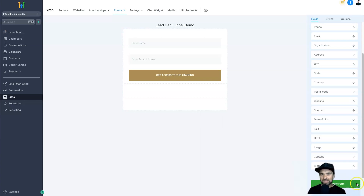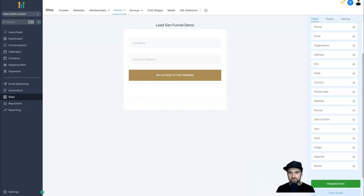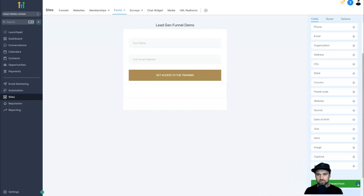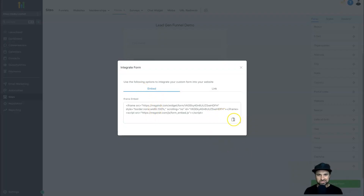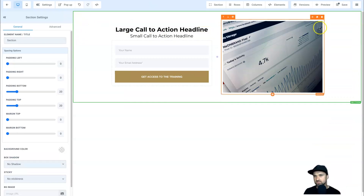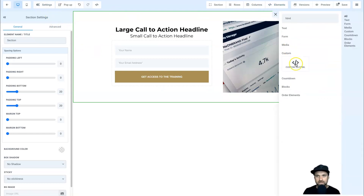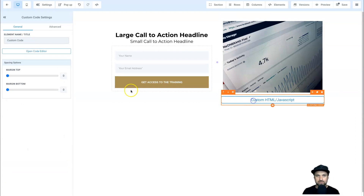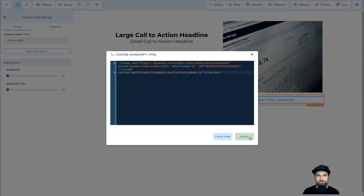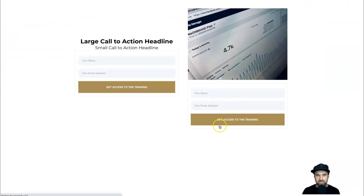The last thing I'll show you is how to embed the form on a different external website. Come back to your form, and at the bottom click Integrate Form. You'll get an embed code — copy that entire code. Then in your website builder — whether it's WordPress or anything else — come to Elements, Add Element, find the HTML element, open the Code Editor, paste in that code, click Save, and save the page. Check the preview and that form can be embedded on any website, not just Go High Level.